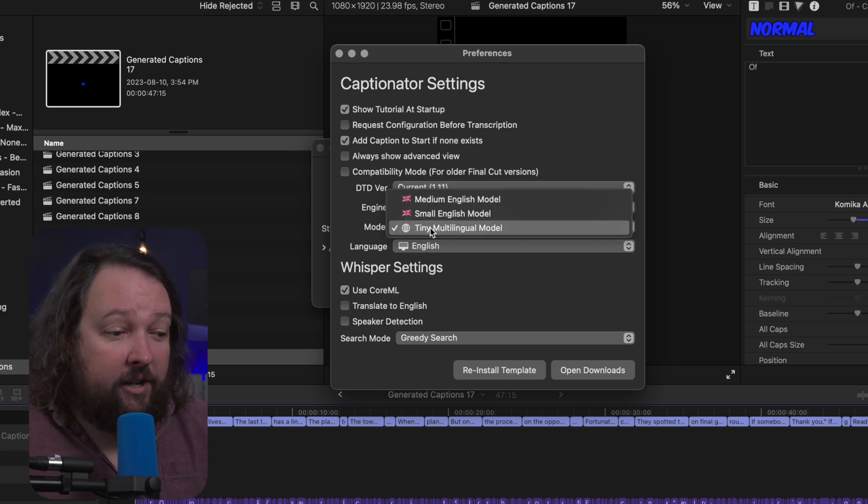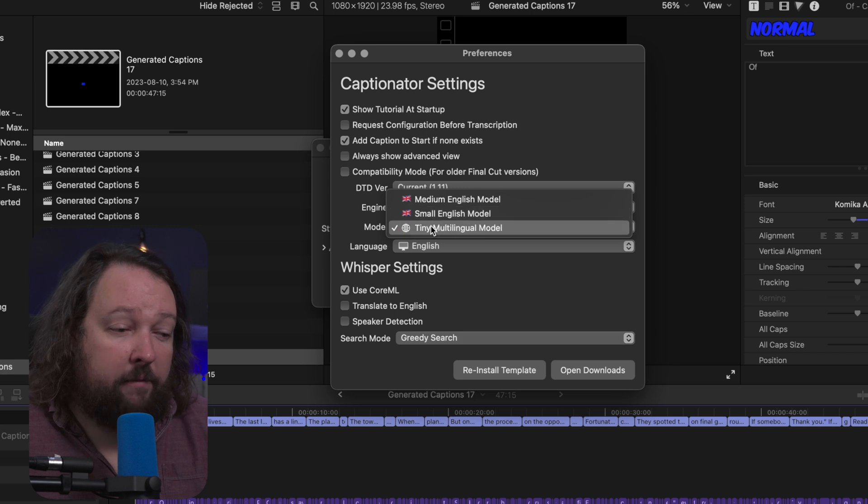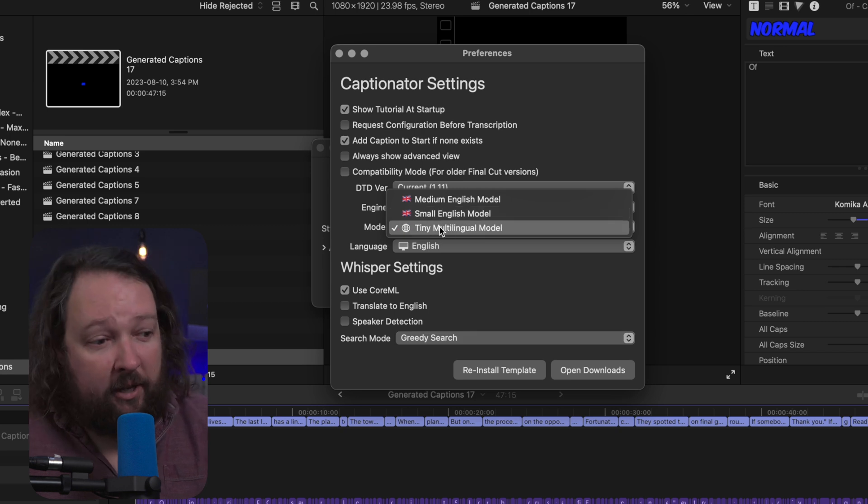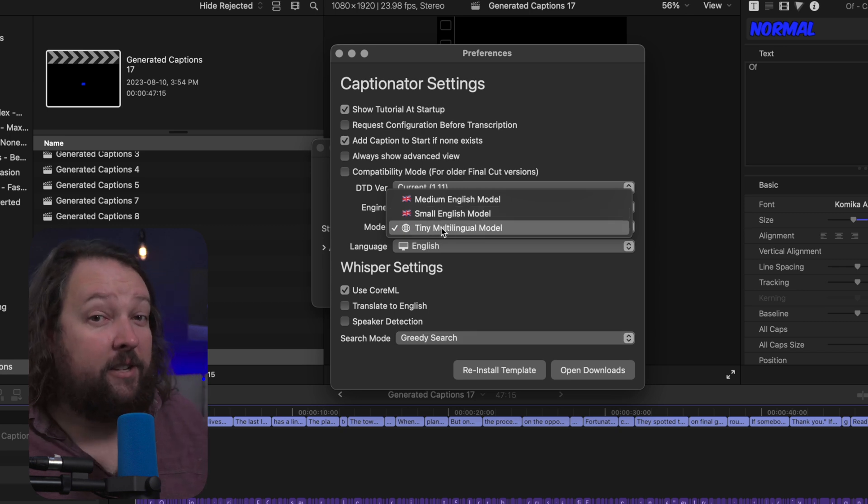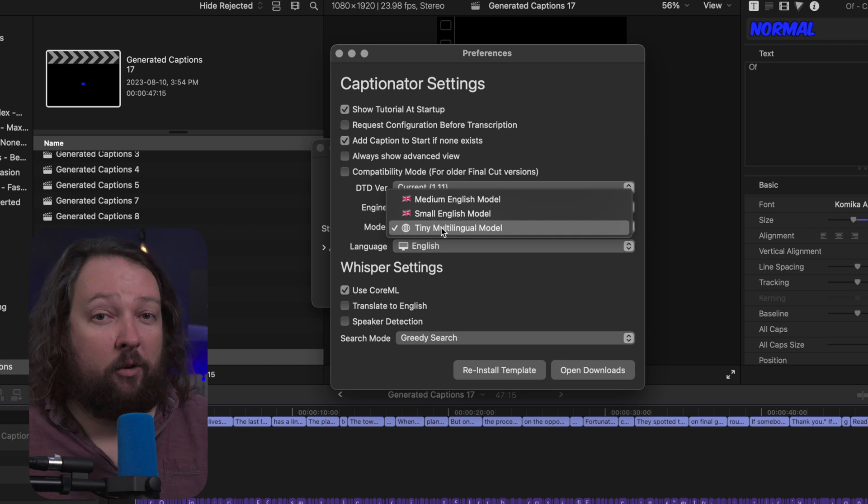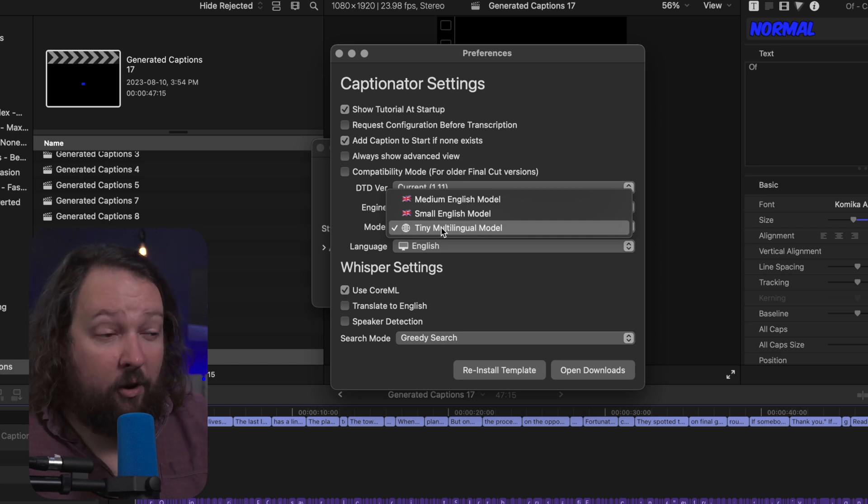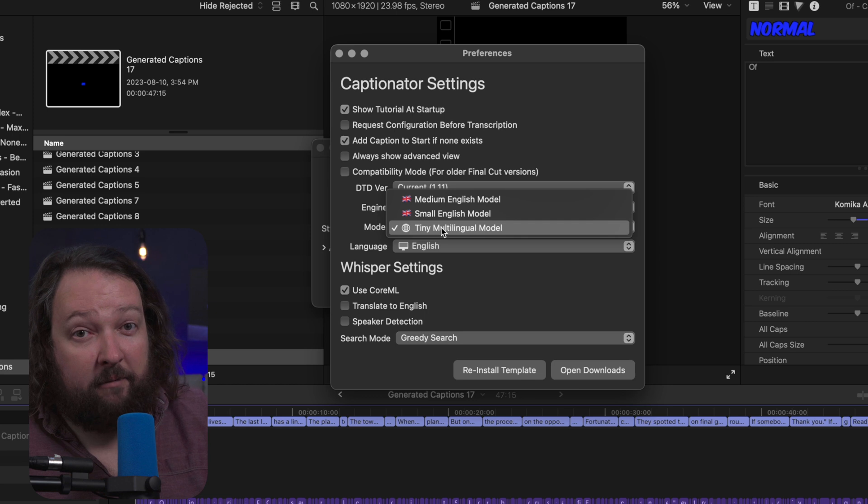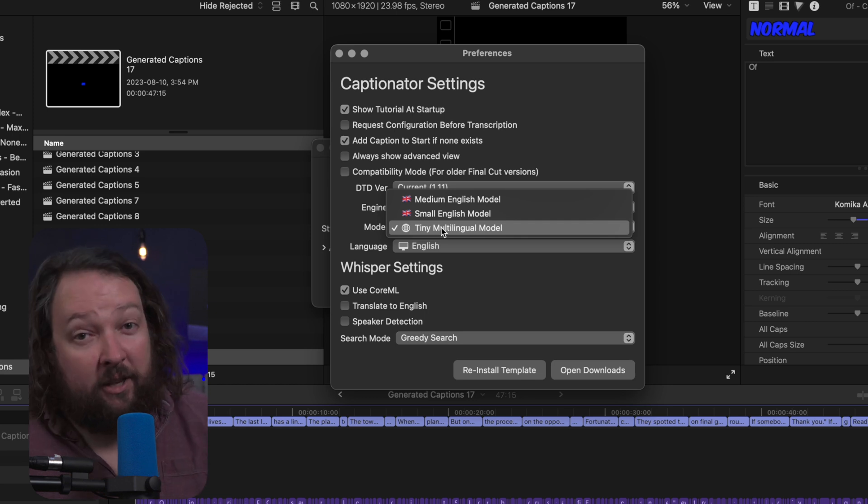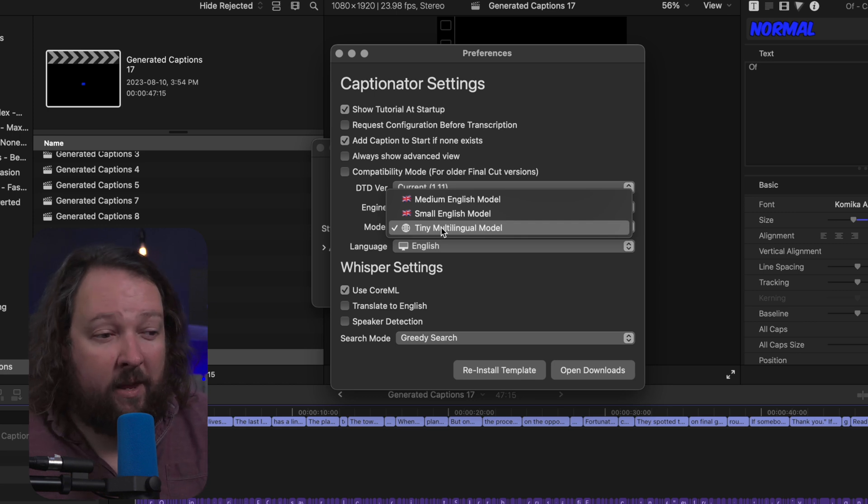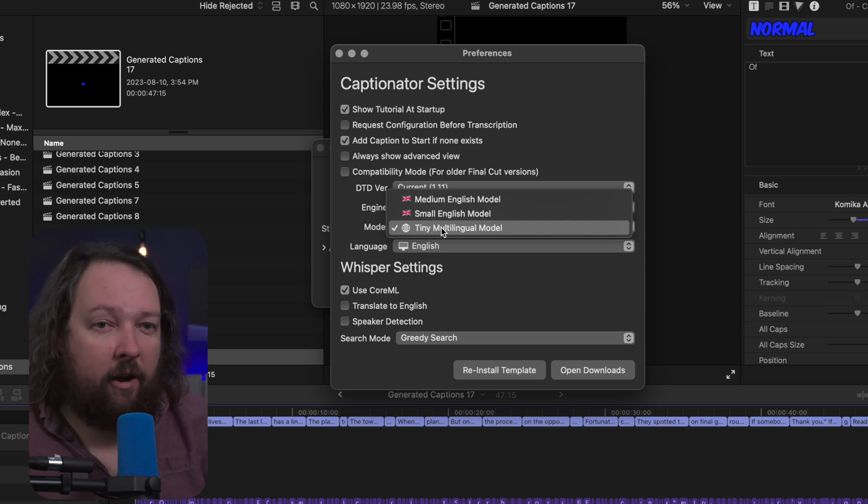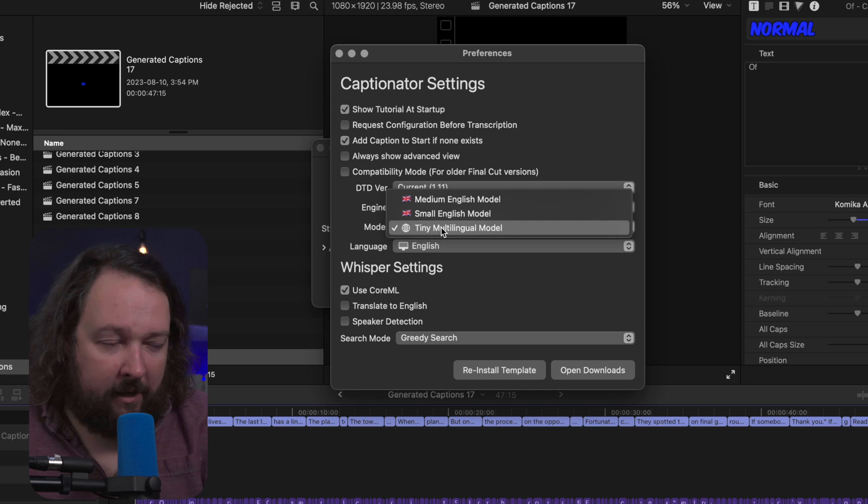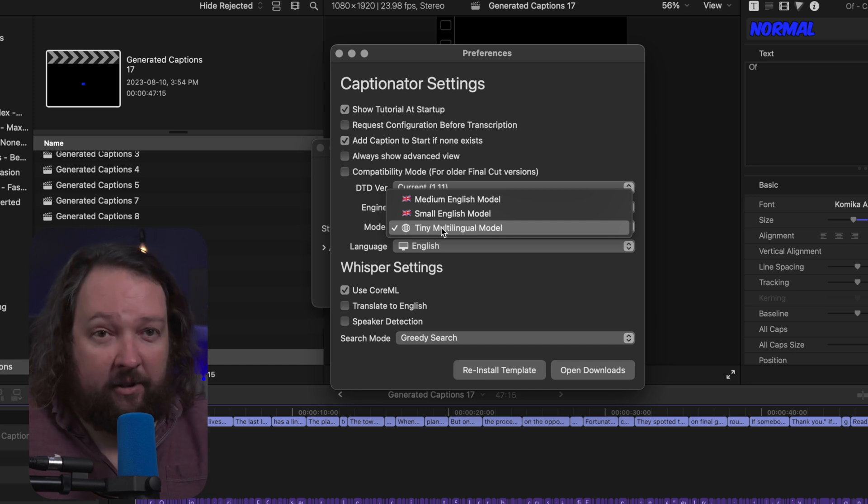The next thing you're going to want to select is your model. Now I have three models installed, but by default you're only going to get the tiny multilingual model. Now I find the tiny multilingual model to be more than accurate enough for my stuff. Now if you saw the earlier video where I transcribed my video and it only took a couple seconds, that used just the tiny multilingual model here. But there are better models that are more accurate, but they do trade off that accuracy for speed.